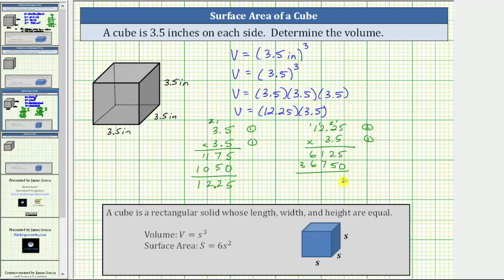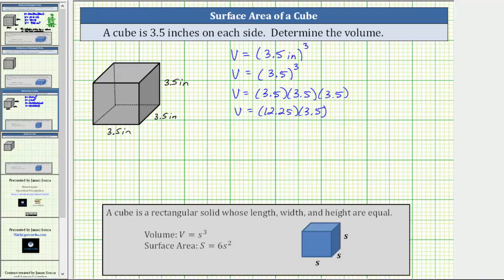Now we add. Five plus zero is five. Two plus five is seven. One plus seven is eight. Six plus six is 12. Record the two and perform an exchange. One plus three is four. Starting to the right of the five, move the decimal three places to the left, giving us a product of 42.875, which is the volume. The volume V equals 42.875 cubic inches, which means 42 and 875 thousandths cubic inches will fit inside the given cube. The volume of the cube is 42.875 cubic inches.